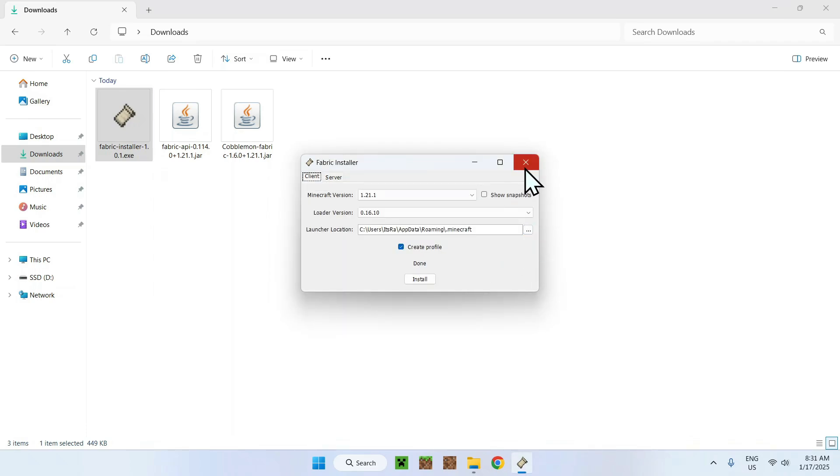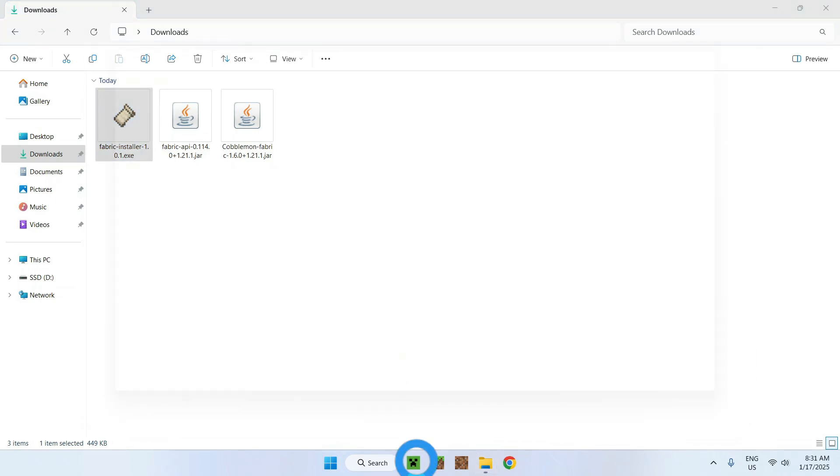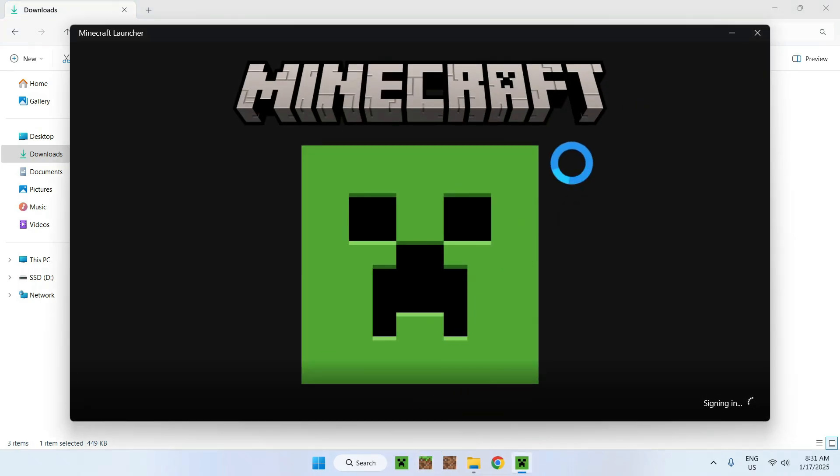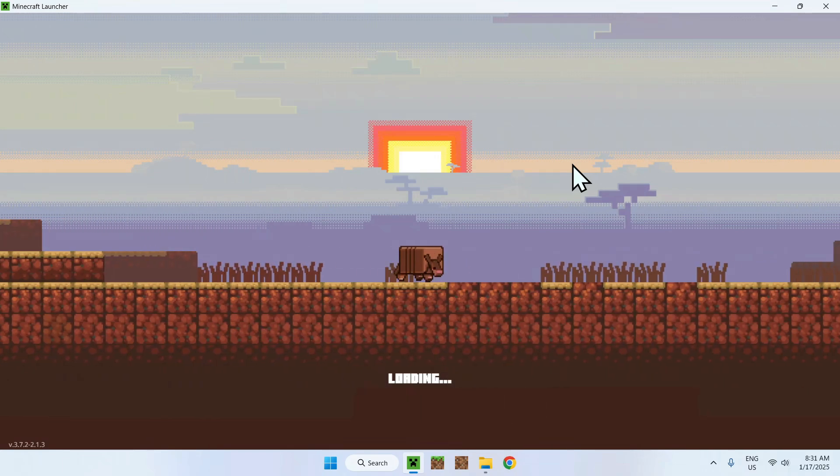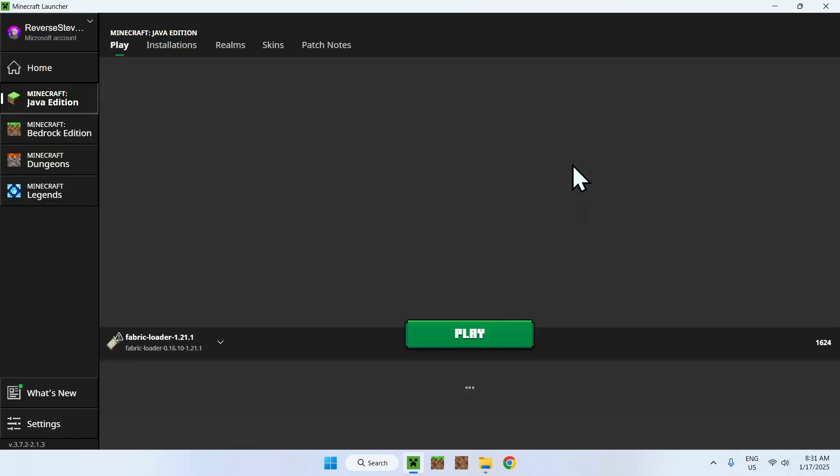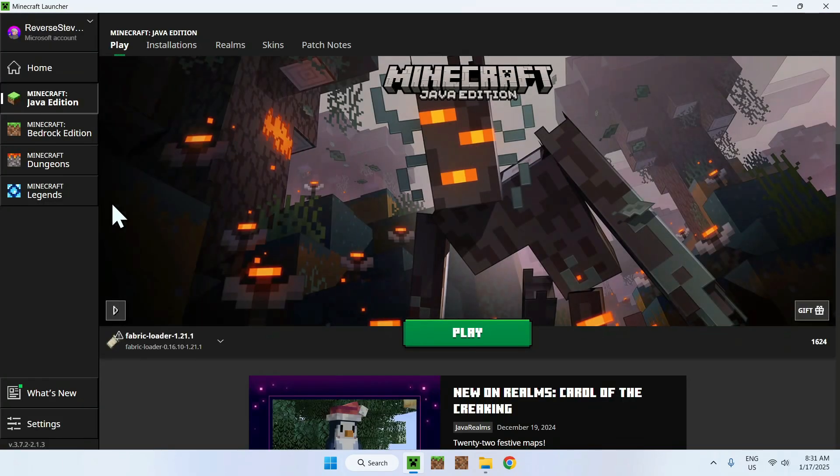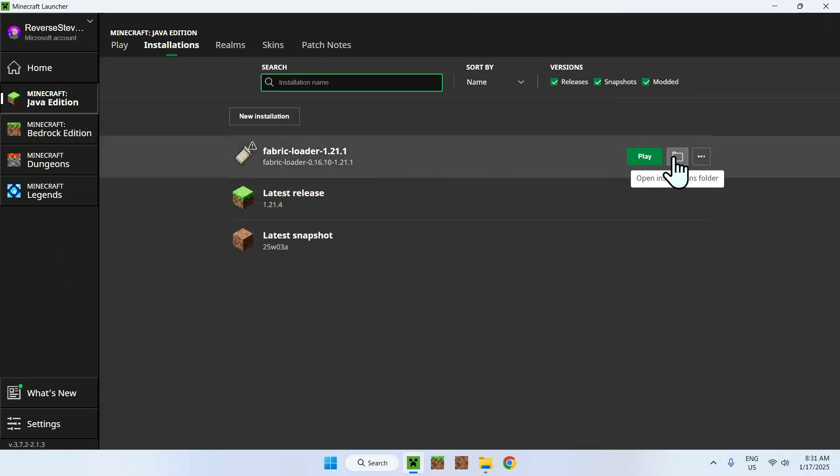Close everything, and now we can go to the Minecraft launcher. We need to do this to run Minecraft and also to add the mods to the Minecraft folder. So here we have fabric loader 1.9.1. All we need to do is go to installations, hover over fabric loader, and go to the folder icon.